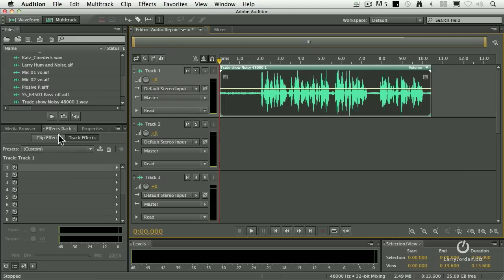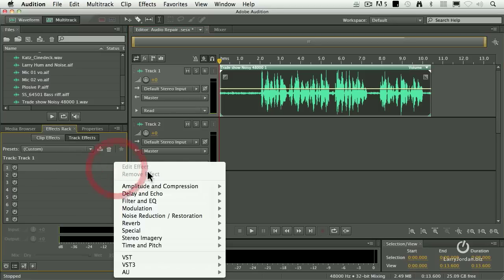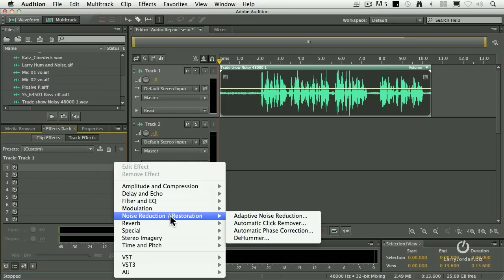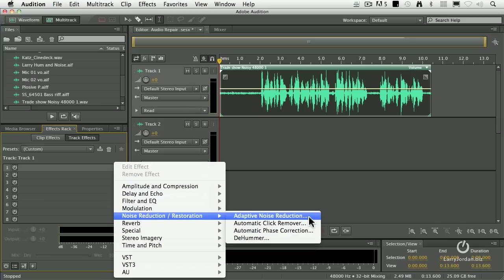With it highlighted go over to the effects rack, that's where all of your filters are applied. Click the right pointing arrow, go to noise reduction and select adaptive noise reduction.